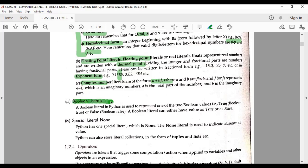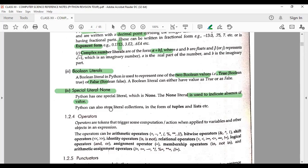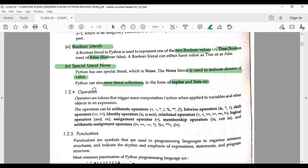After that there is boolean literal — the name itself signifies it has only two values: True and False. This question is very important and usually comes as a one-mark question. The special literal is None — it is used to indicate the absence of value. When there is no value and there is an absence, that is known as the None literal. It can also store literal collections in the form of tuples and lists, which we will discuss later.